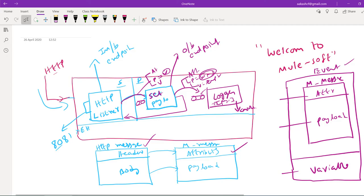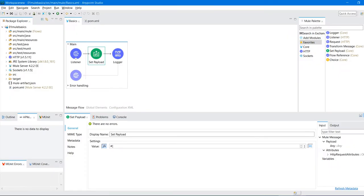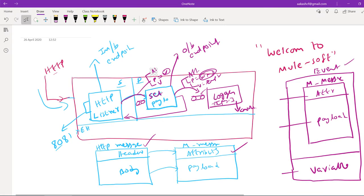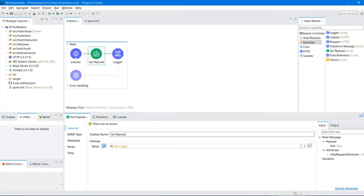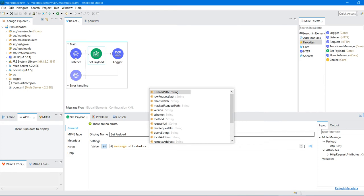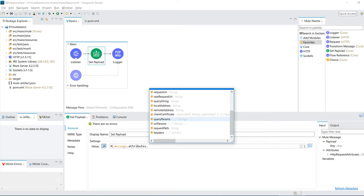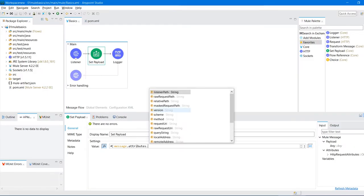Here I am setting the value by extracting query parameters. Query parameters are nothing but attributes. The Mule event contains attributes, payload, and variables. Attributes are part of the Mule message. To access attributes, we first access the message — write 'message dot' — which gives us payload and attributes. Then write 'attributes dot' and since we have a request with query parameters, we access 'queryParams'.